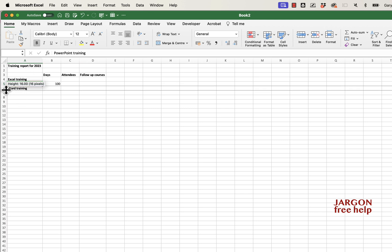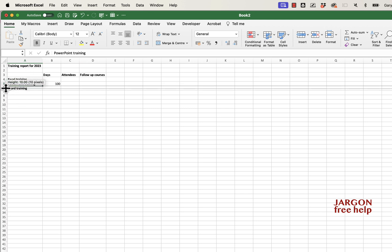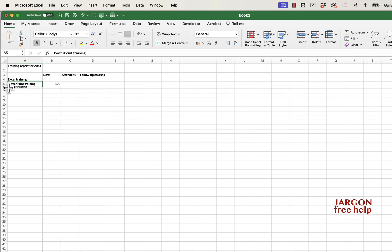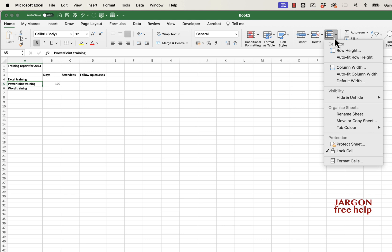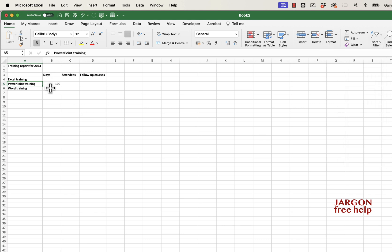I have to say it's much easier to just double-click at the top there. And by the way, the same thing applies to rows as well. If you make a row too small and double-click there, or go into the Format menu on the tab, you'll see it also has 'AutoFit Row Height.' So it works for that too.